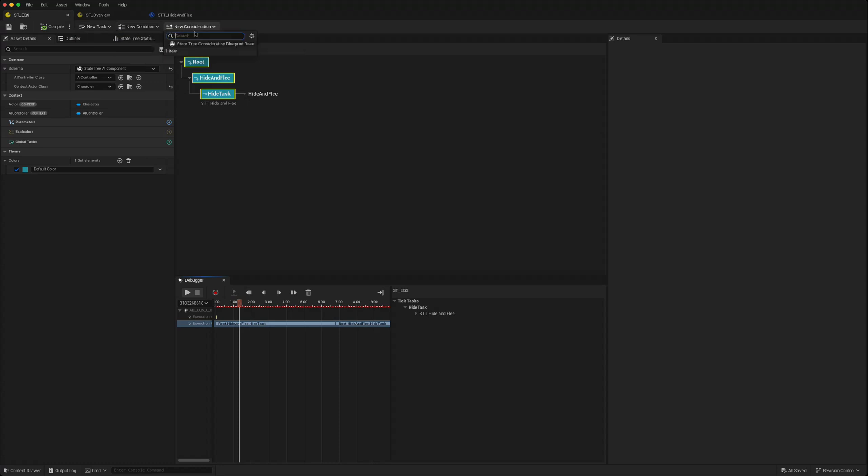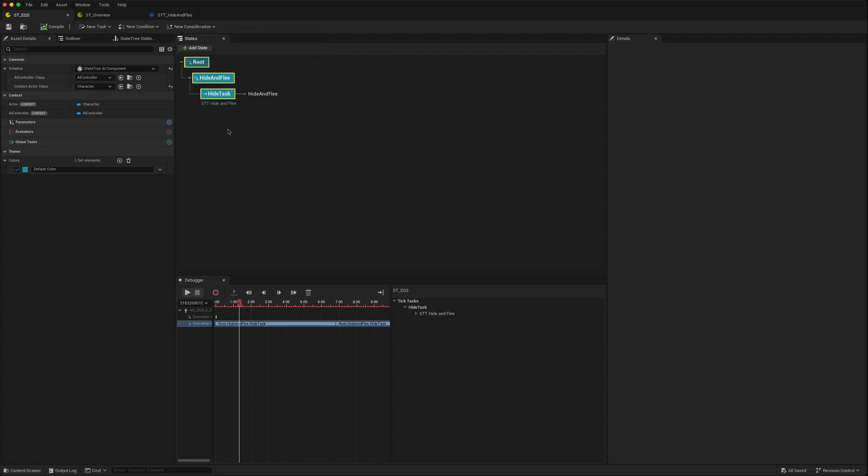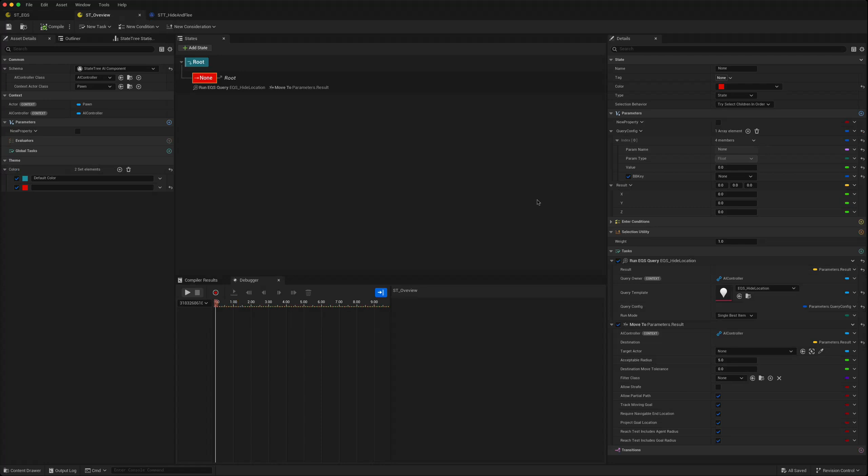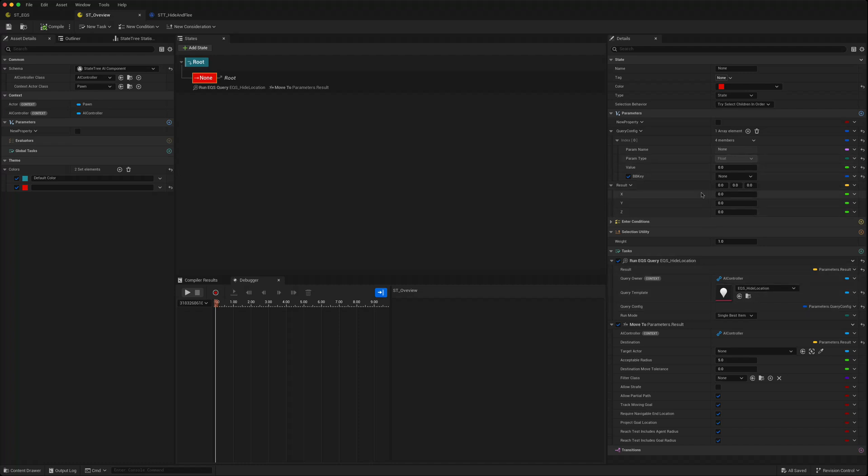There's also this new state tree consideration blueprint which we'll start using as well. We've looked at how some of the changes here are helpful so you can browse, open, replace, and you can use EQS queries direct as a task without having to create your own. In the next videos we're going to start using 5.5 state trees to create more state tree based tutorials.